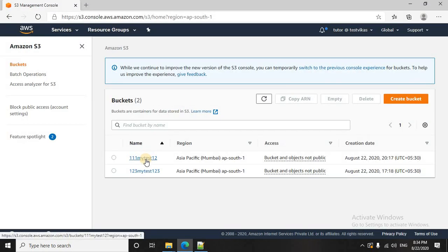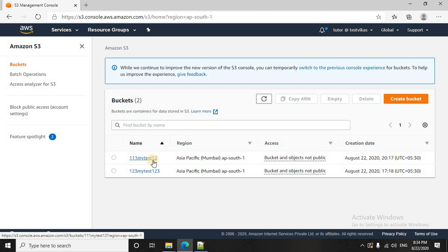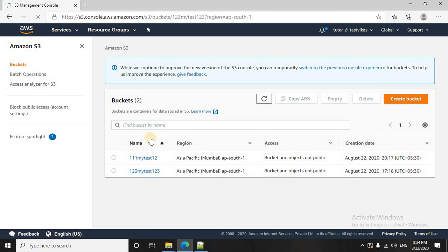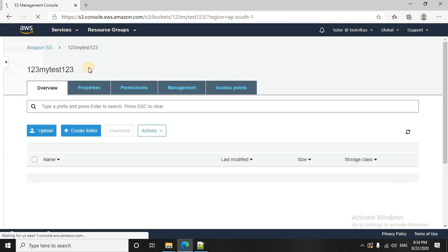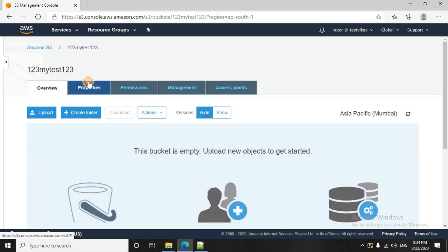For your convenience, I have created two buckets already. This bucket, mytest12, is having the versioning suspended, that is by default, I have not changed it. And for this one, I have enabled the versioning. So we will be uploading the files and checking how the versioning works.